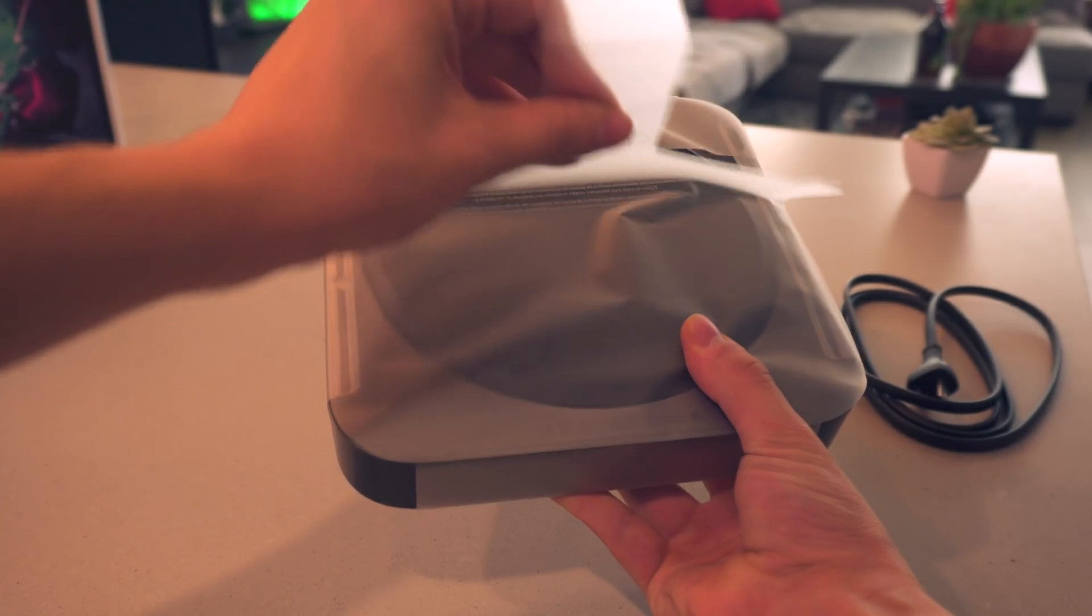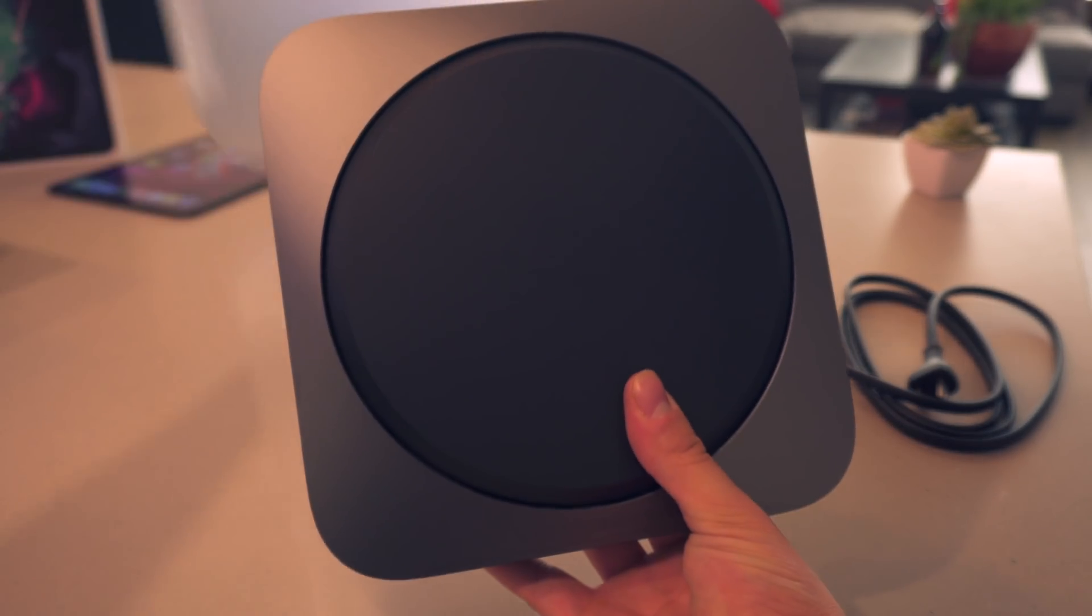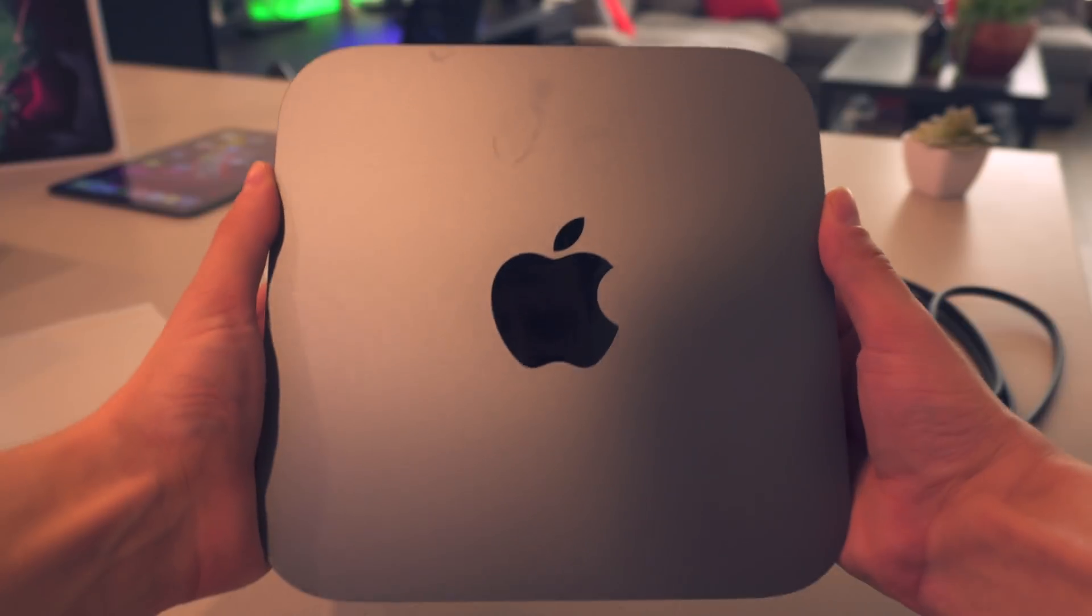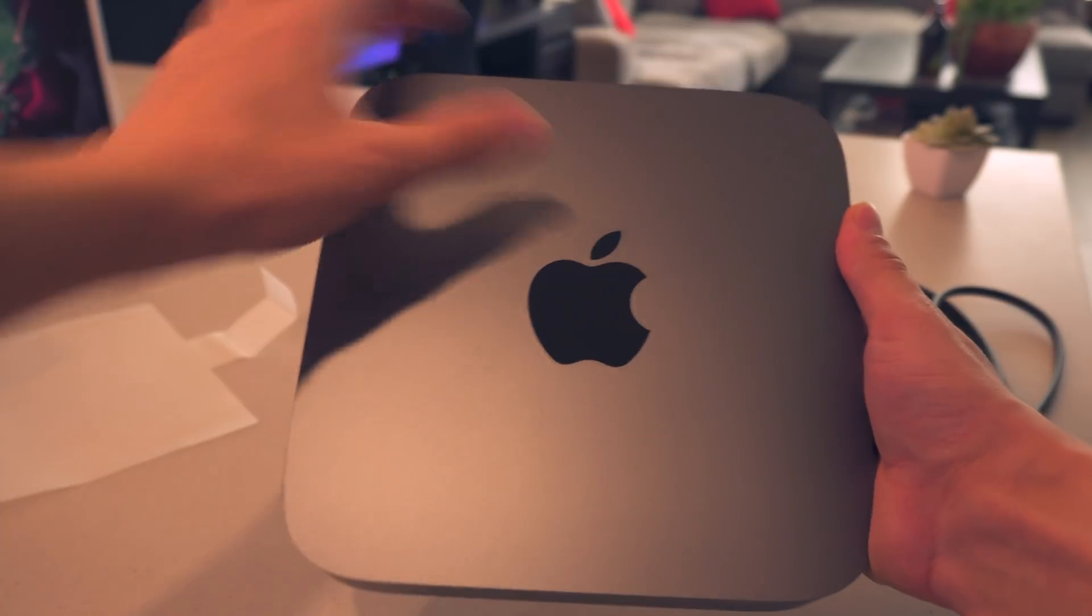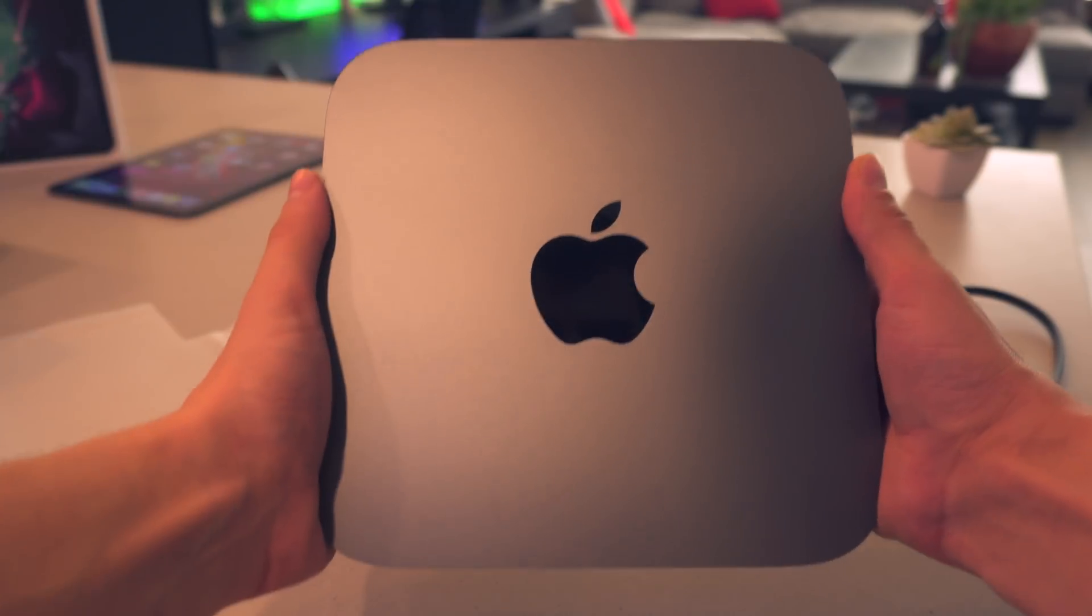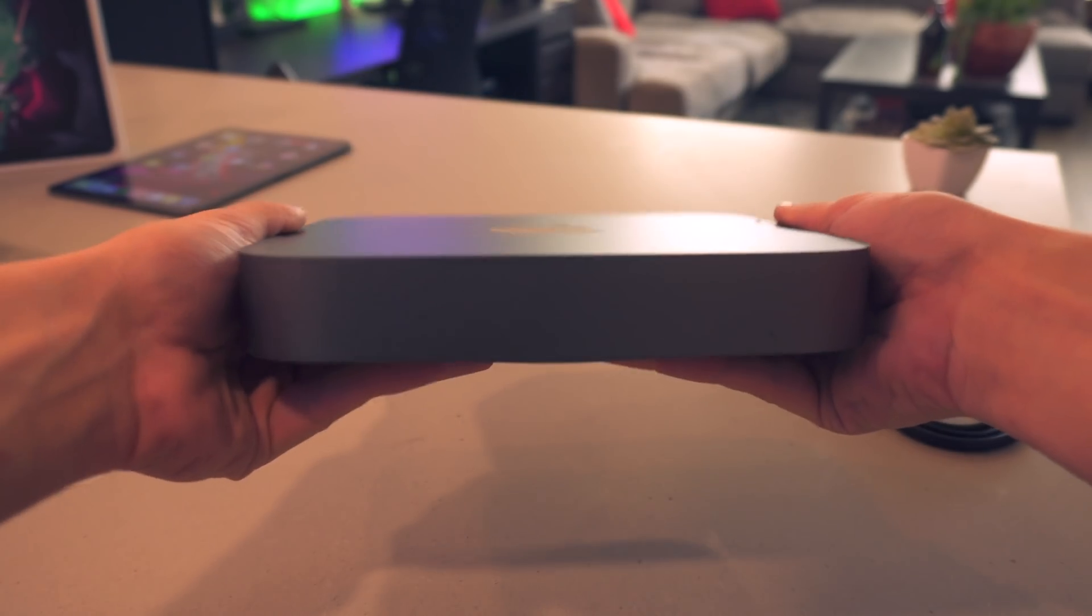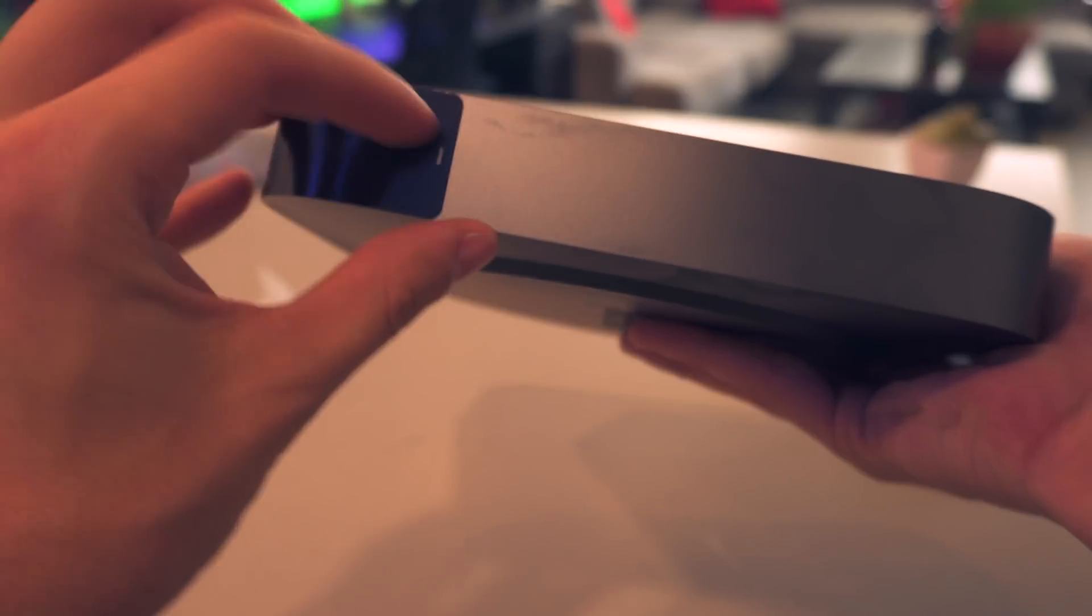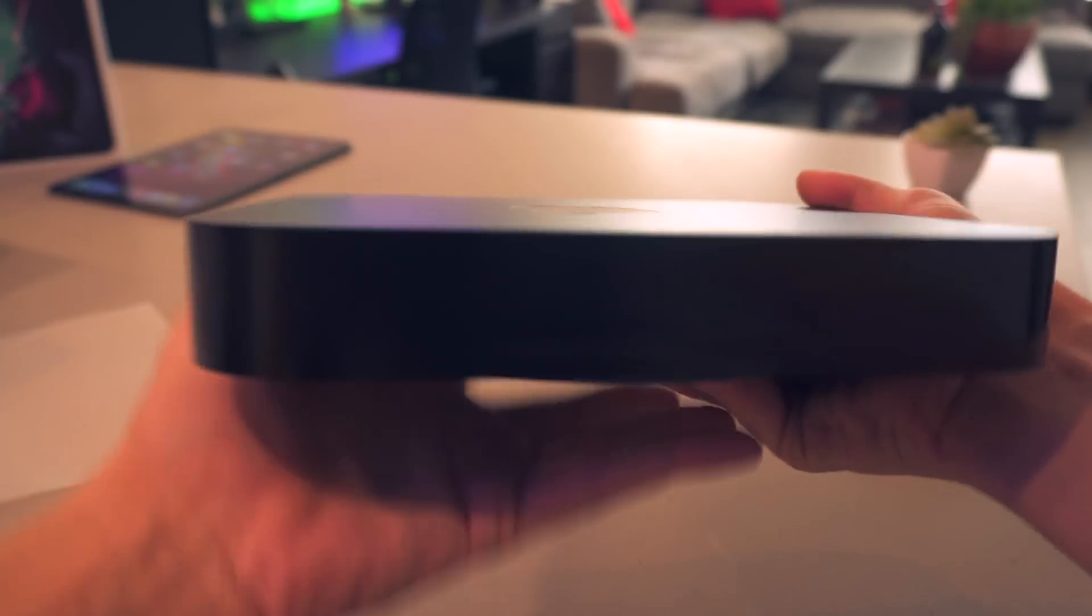Now let's get back into this unboxing of the actual computer itself. It looks like it's going to peel off from the bottom right there, unveiling Mac mini on the base. And that is pretty much it right there, and I already left fingerprints on it.